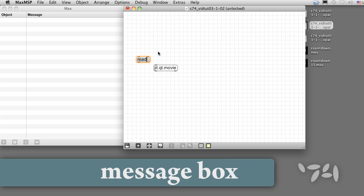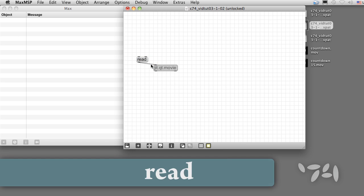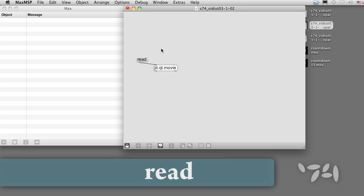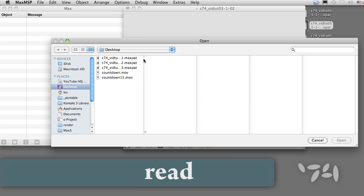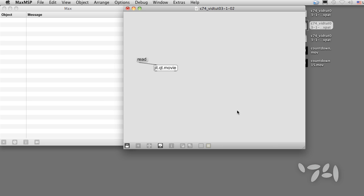Let's attach a message box to jit.qt.movie and send it a read message. Locking the patch and clicking on the message box, we can select the movie to play. Once the movie is loaded, it starts to play automatically.